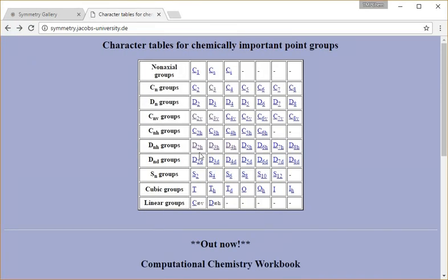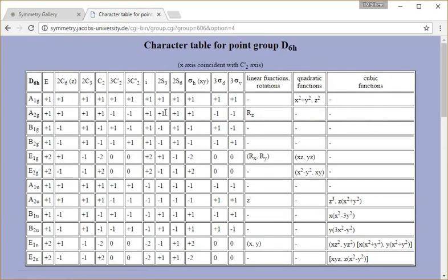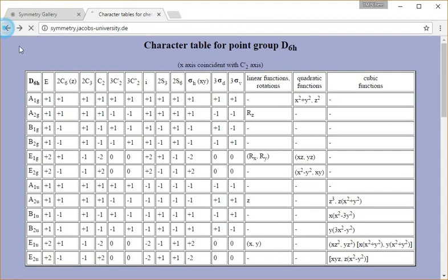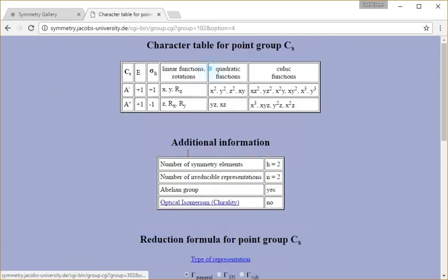Pretty much every molecule applies to one of these point groups, and depending on what those point groups are, they could have very large character tables like the one for D6h, like benzene, or very small character tables like Cs for a molecule that is just a planar molecule.